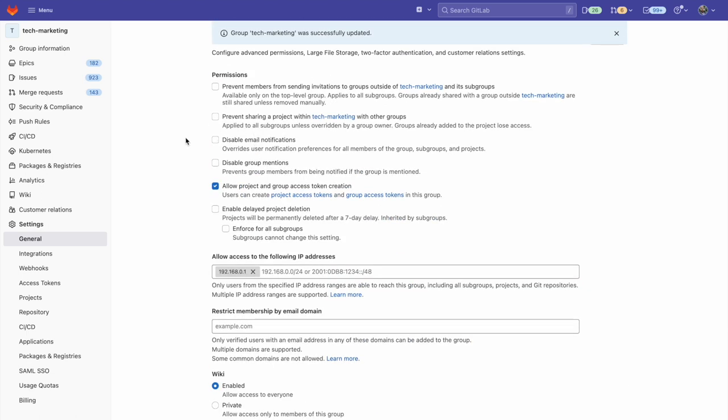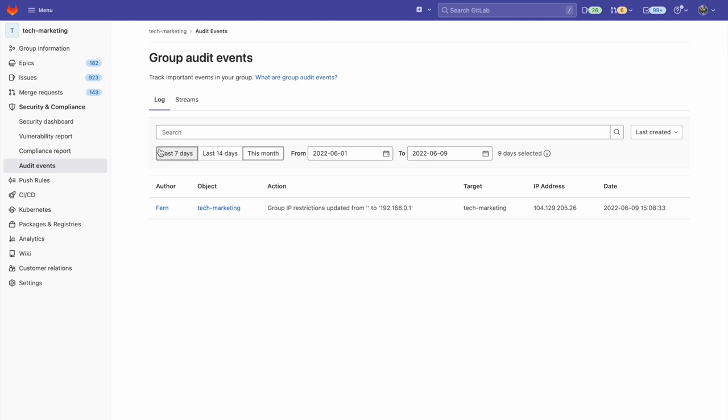Now I'll go check out my audit events. This can be done by going to the security and compliance tab and clicking on audit events. And here we see an audit event of me adding an IP address.